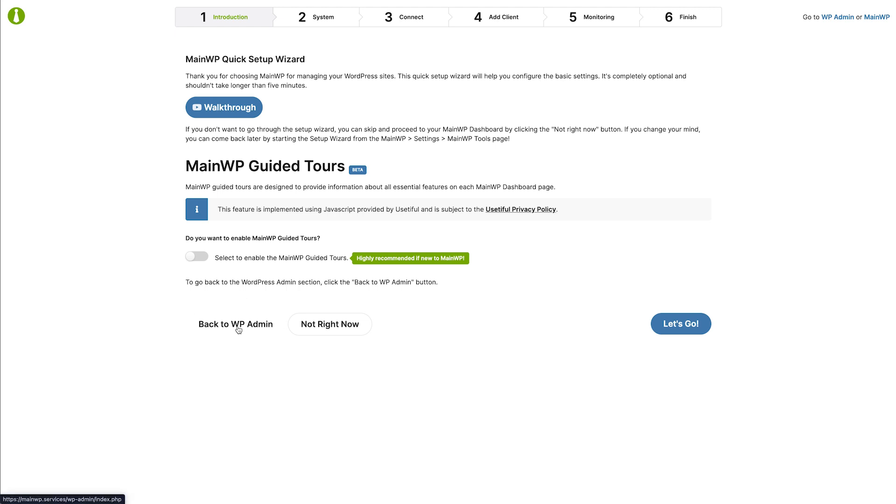From this page you can also go back to WP admin or skip the wizard and jump to the MainWP dashboard. Let's proceed and click the let's go button.